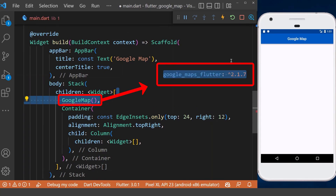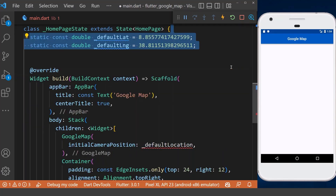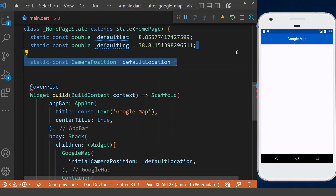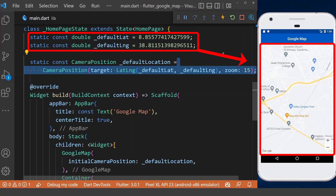Now let's get started and create our Google Map in a Stack in the body of our app, which comes directly from the Google Maps package. Then we have to specify the initial camera position, so we need to add our default latitude and longitude values and create our default location. Now after reloading our app, you can see the Google Map is displayed in our application.